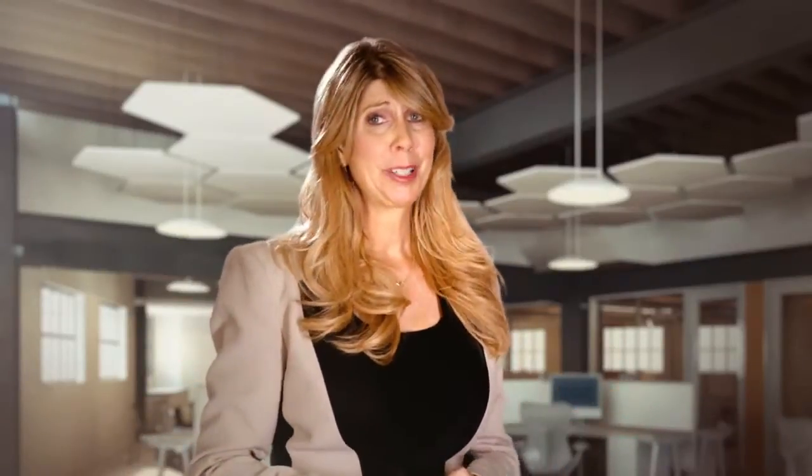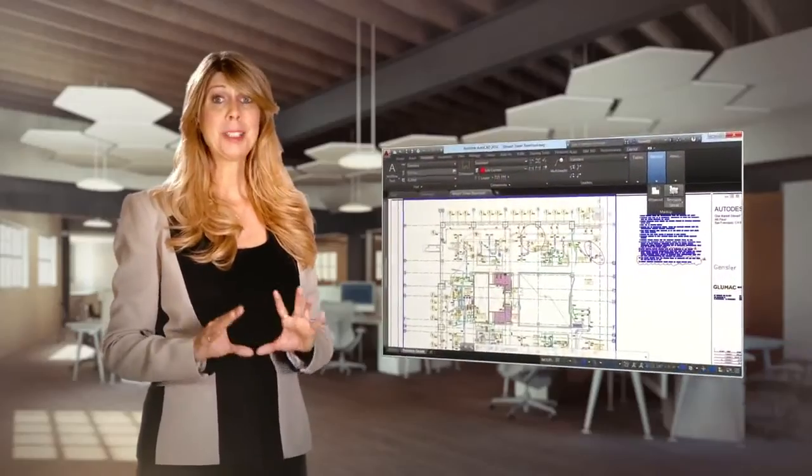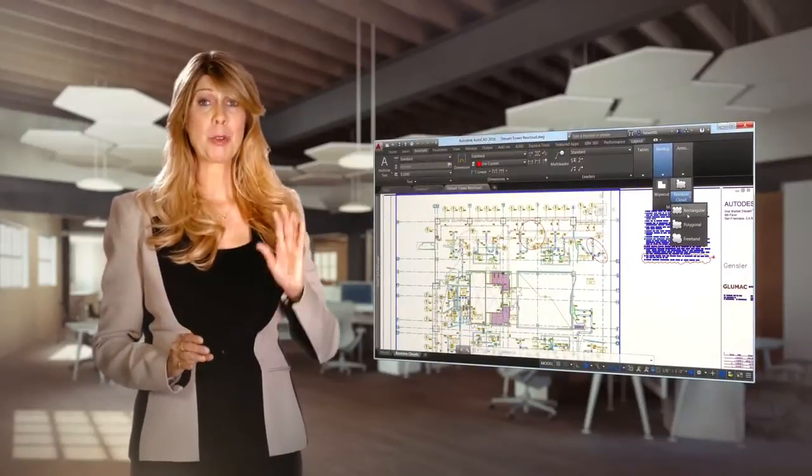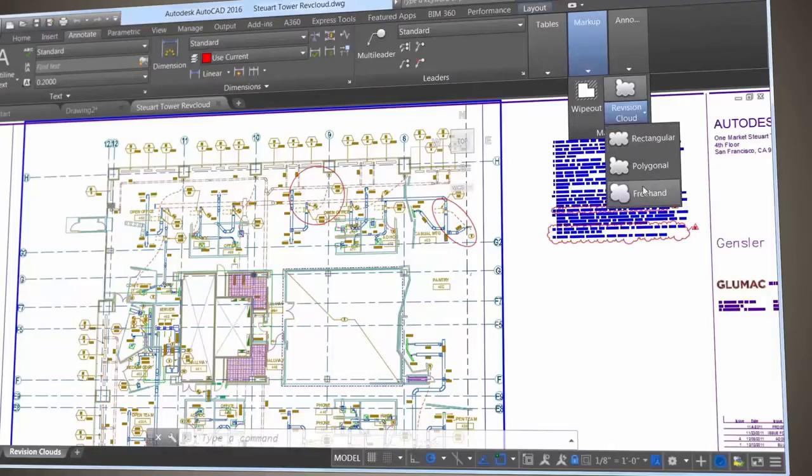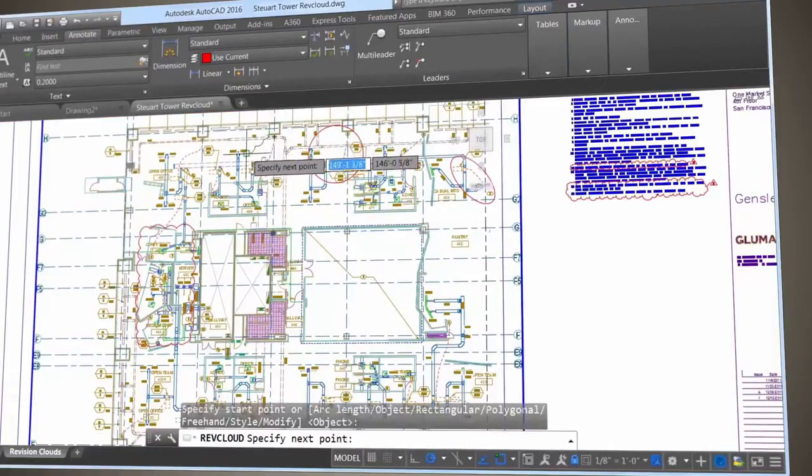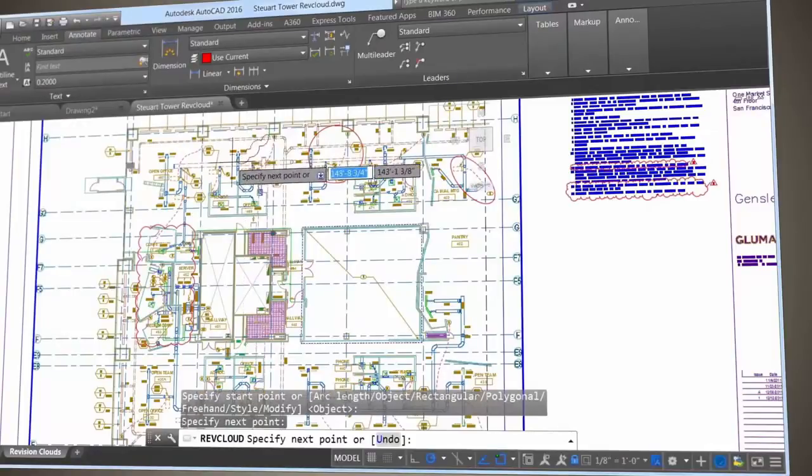We all use revision clouds, right? But they haven't always been easy to work with. While the updated revision cloud in AutoCAD supports rectangular, polygonal, and freehand, and you can also select object from the command line.